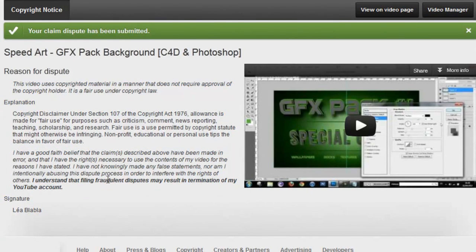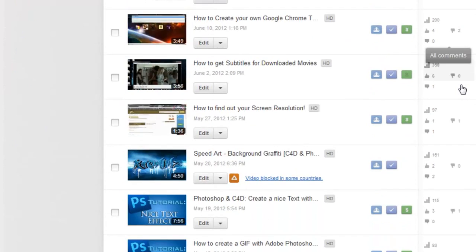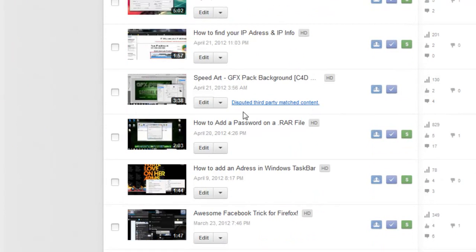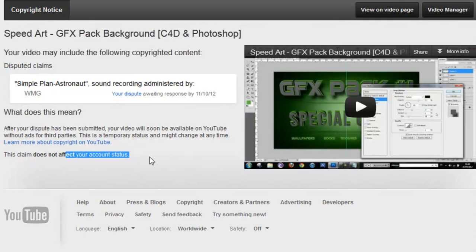Now go back to video manager and scroll down to find that video. It will now show as 'Disputed third party match content.' After your dispute has been submitted, your video will soon be available on YouTube without ads for third parties. This is a temporary status and might change at any time. This claim does not affect your account status.